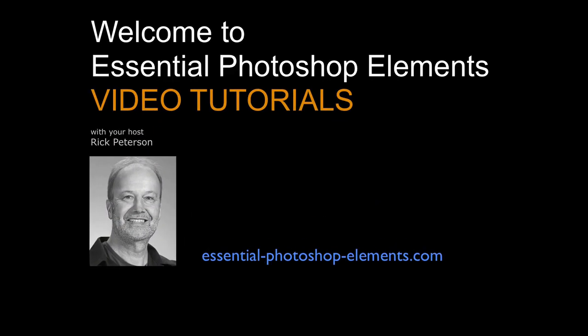Hi, I'm Rick from EssentialPhotoshopElements.com. Let's go over to Elements and get started.